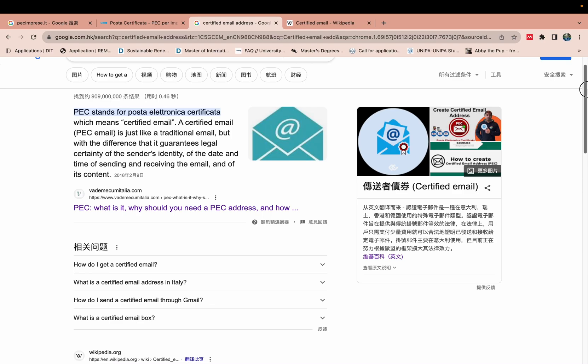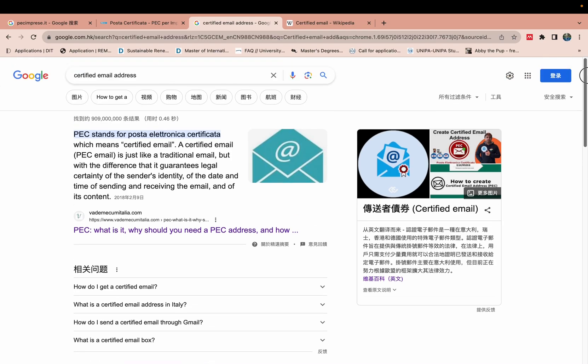So what is this? PEC - PEC is like Posta Elettronica Certificata. This certificate is mostly used for Italy and Germany. They need certified email address.